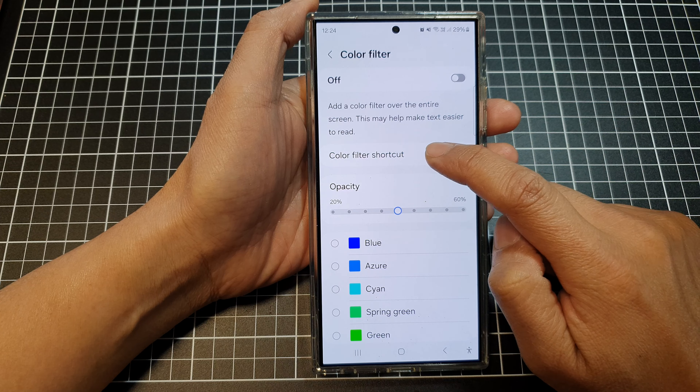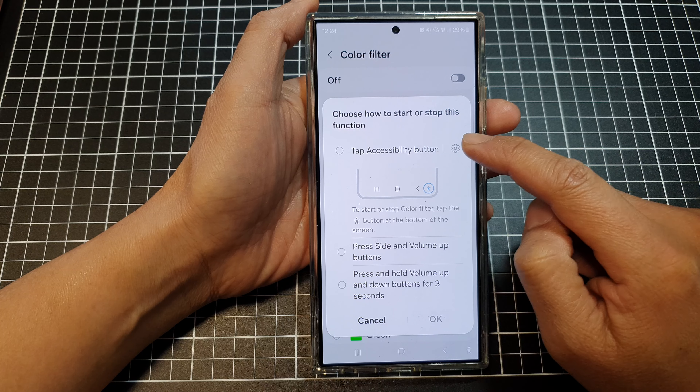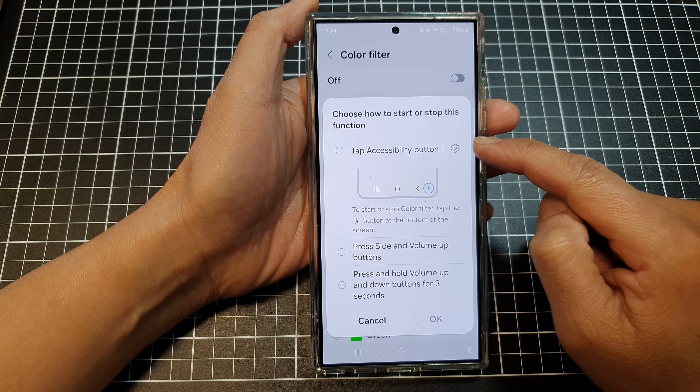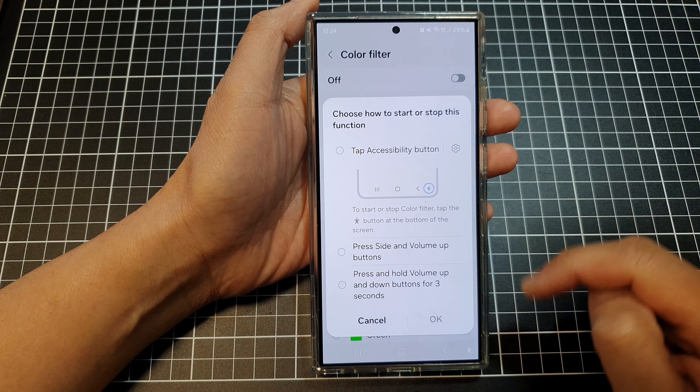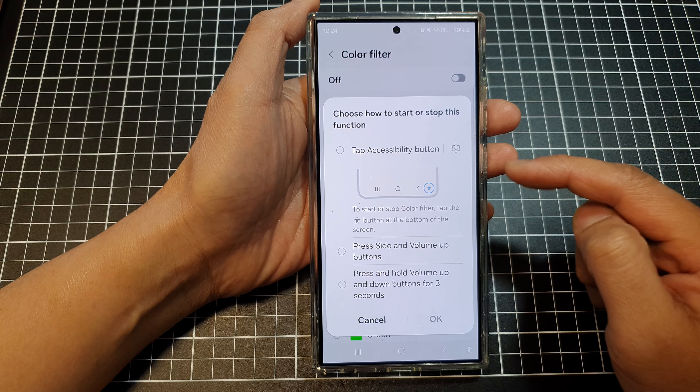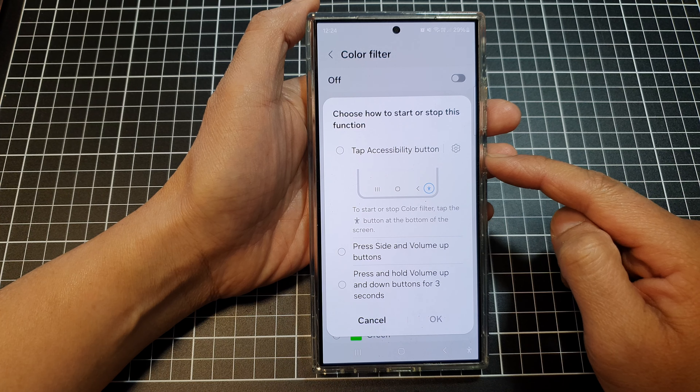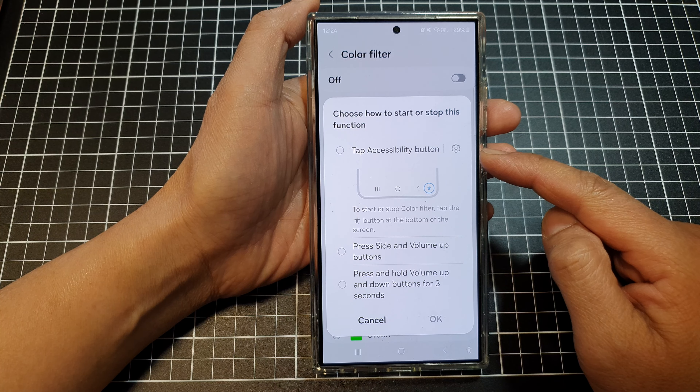Tap on the toggle button to turn on. When you turn it on, you need to select at least one shortcut. You can choose the Tap Accessibility Button shortcut.